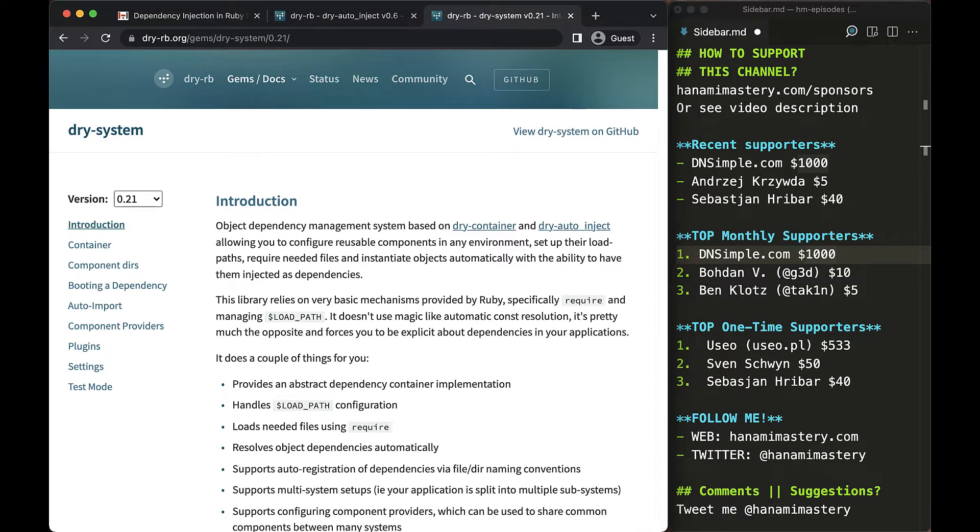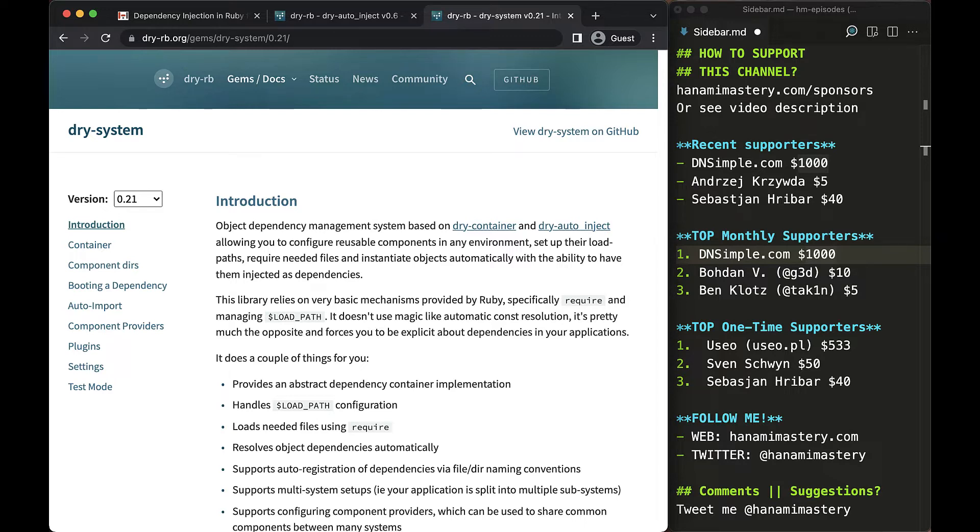By the end of this episode, you will be able to make use of all the power dependency injection offers to you without any excuses, as this dry combo just solves everything.